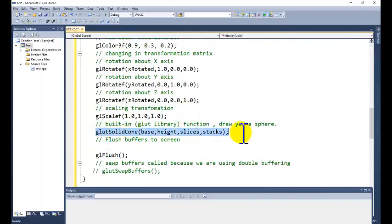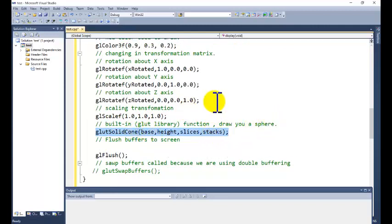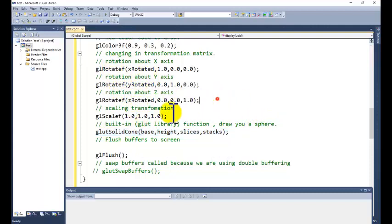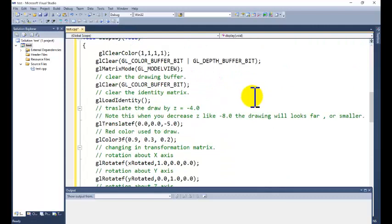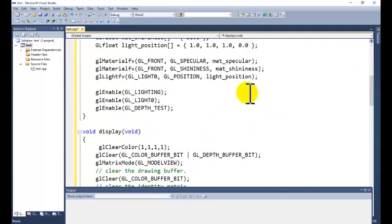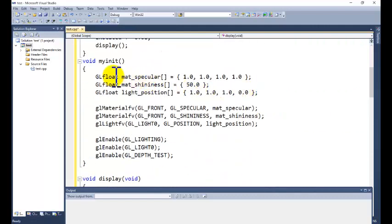We are calling the cone function — glutSolidCone — which we have already discussed. We are calling the rotation function for the x, y, and z axes, and we are also calling the scaling function.